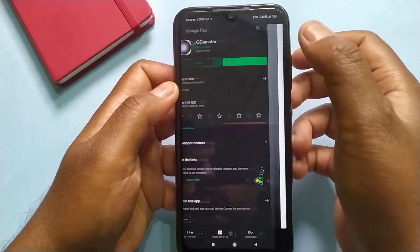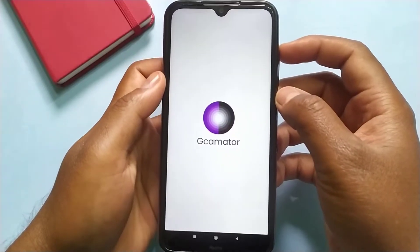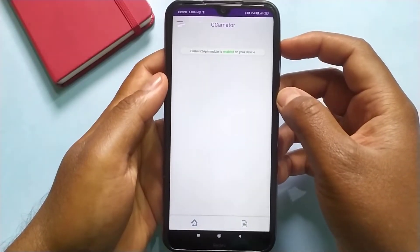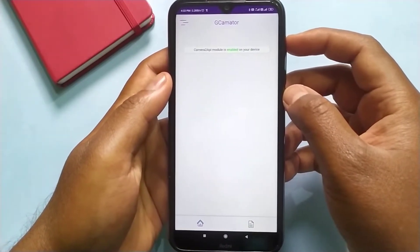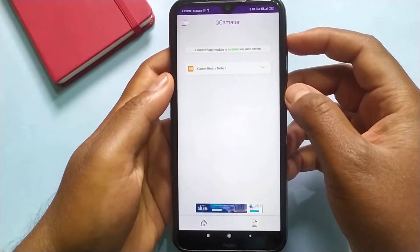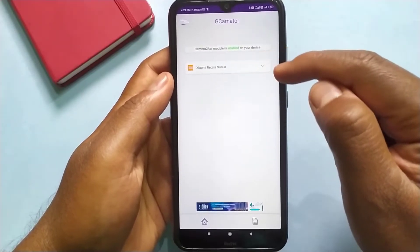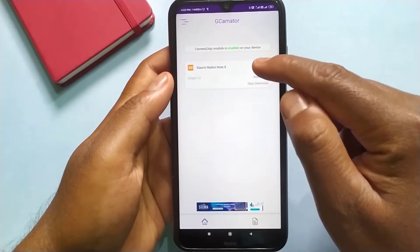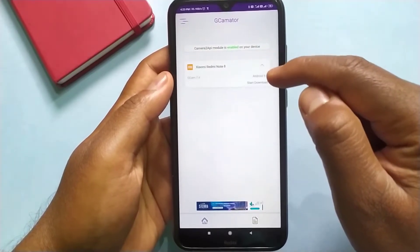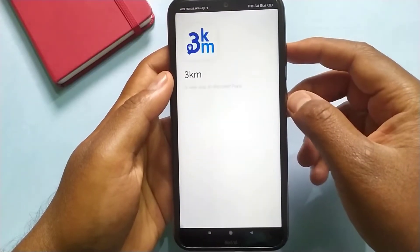Once you install this application, just open it. It will automatically detect your Android mobile version. So just click on it and then simply click on start download.